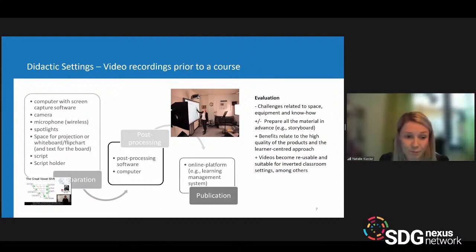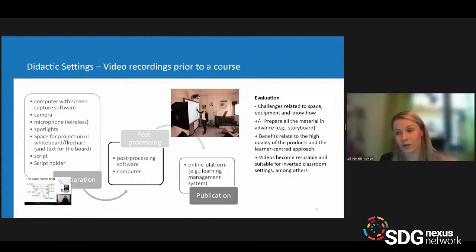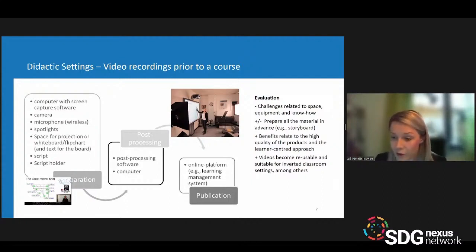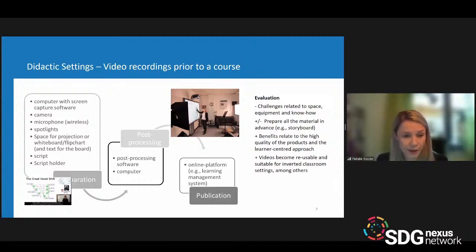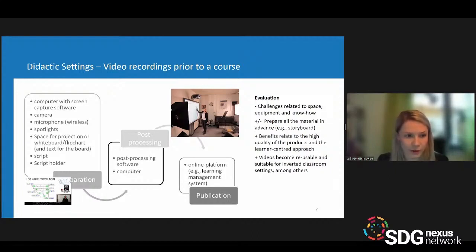The benefits relate to the high quality of the resulting product and the learner-centered approach: students can learn at their own pace, pause the video, repeat it, and use it for exam preparation. You can also reuse videos the next year, apply the inverted classroom scenario, and become more flexible in your didactic approach. That's why I love to prepare content videos.